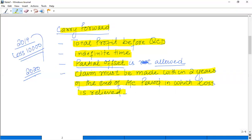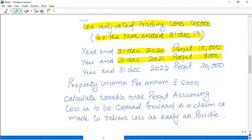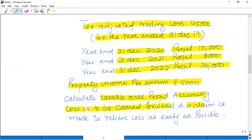Now, assuming the accounting year end is 31 December 2019 and the tax-adjusted trading loss is £45,000, we have subsequent data: next year profit is £10,000, then £8,000, then £30,000, and every year property income is £5,000. Calculate the taxable total profit, assuming losses are to be carried forward and the claim is made to relieve the loss as early as possible. We have a condition here — carry forward as early as possible.